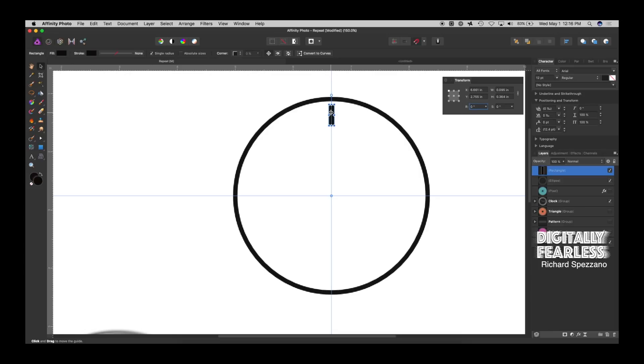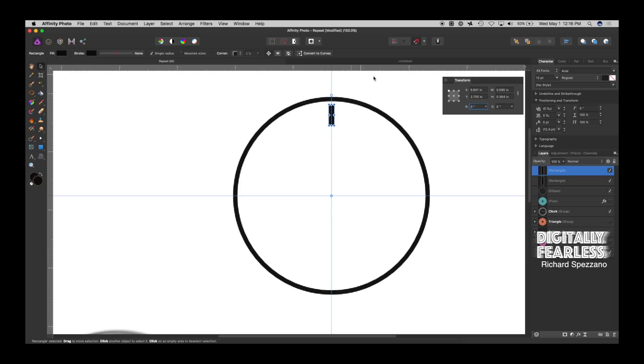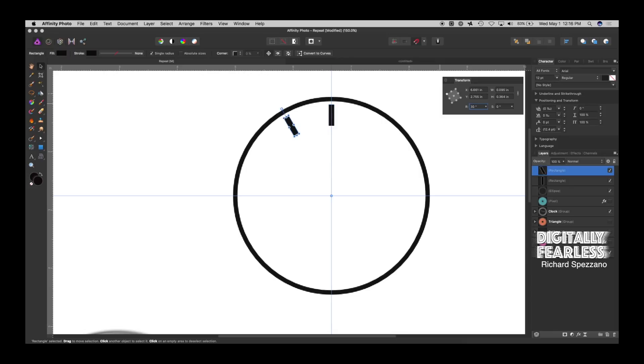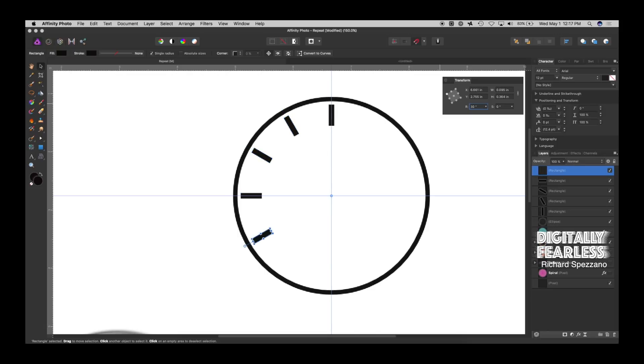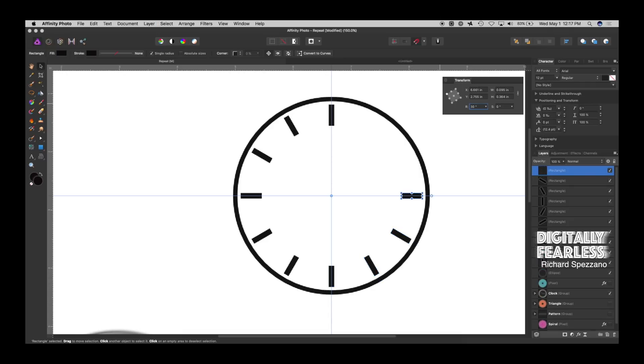So, the first thing we're going to do is a command or control J because we want to duplicate that rectangle. So, I'm doing that right now, and that will show right here. Now, we want to go 360 degree is a circle, and we want to divide that by 12. So, instead of using a calculator, Affinity Photo has calculations built in. So, I will type 360 divided by 12, and hit enter, and it moves. And, now, do not do anything else because that was the last thing you did. So, what you must do after that is just keep hitting control or command J to duplicate.